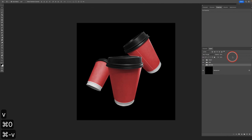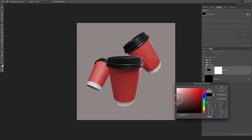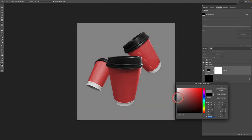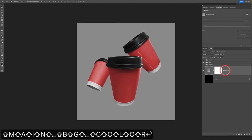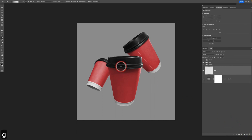We've got all three cups set up and looking pretty good. Let's add a background — I'll go to the adjustment layer icon and add a Solid Color adjustment layer, making it a medium gray. The beauty of a mock-up template like this is that you can always come in and change the main background color whenever you want.